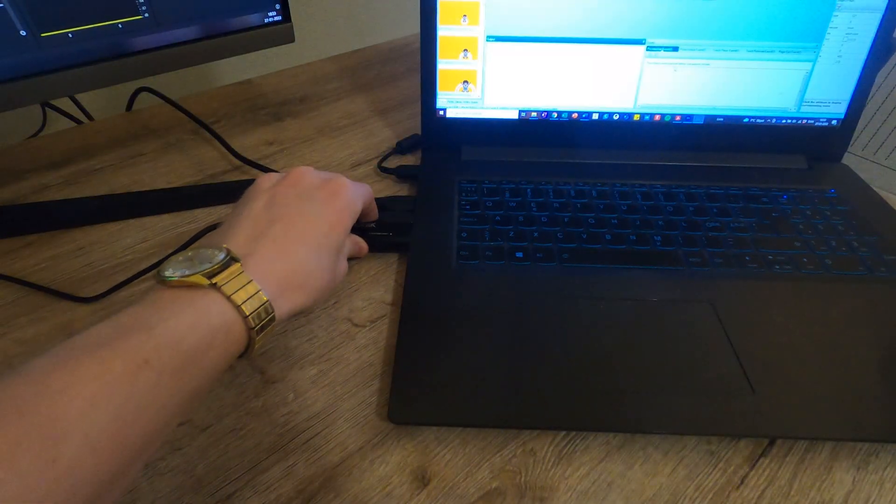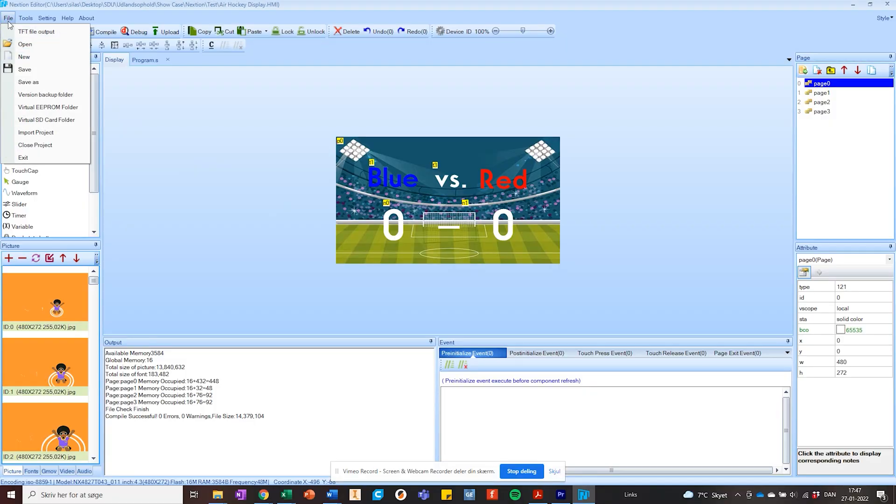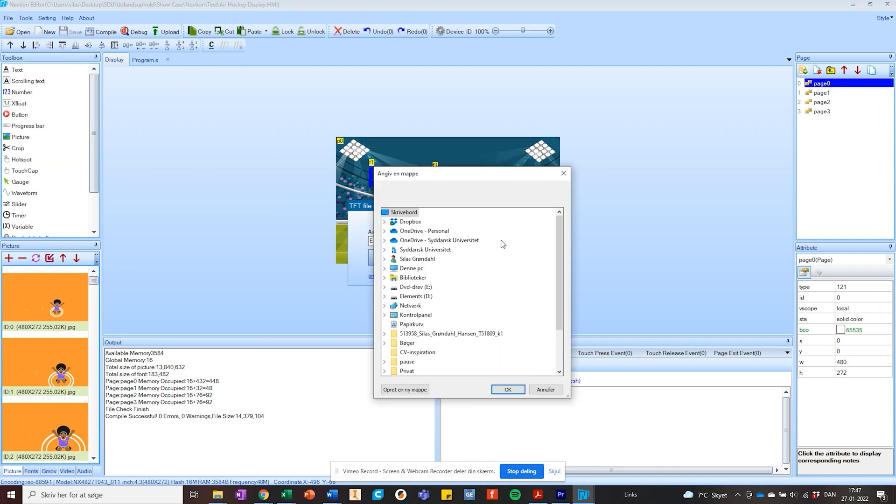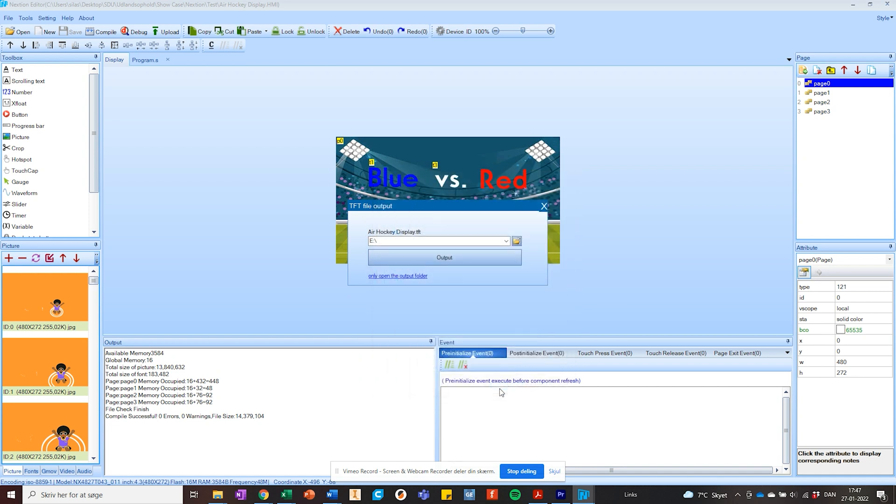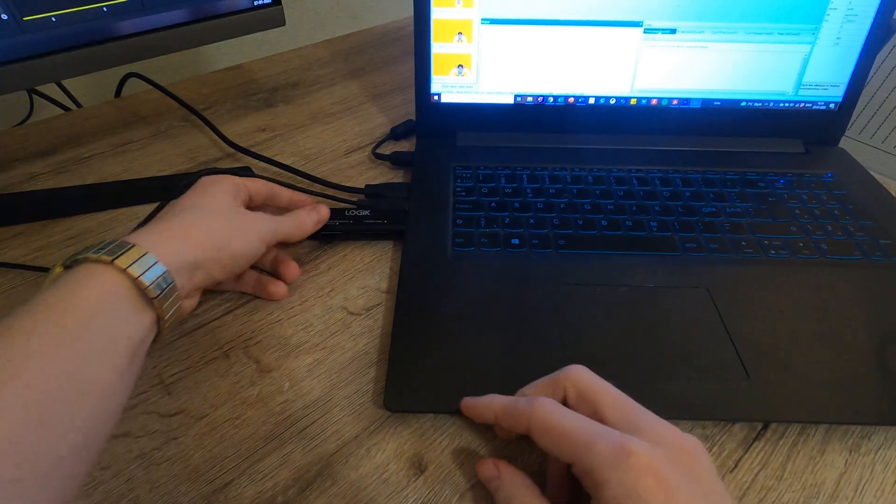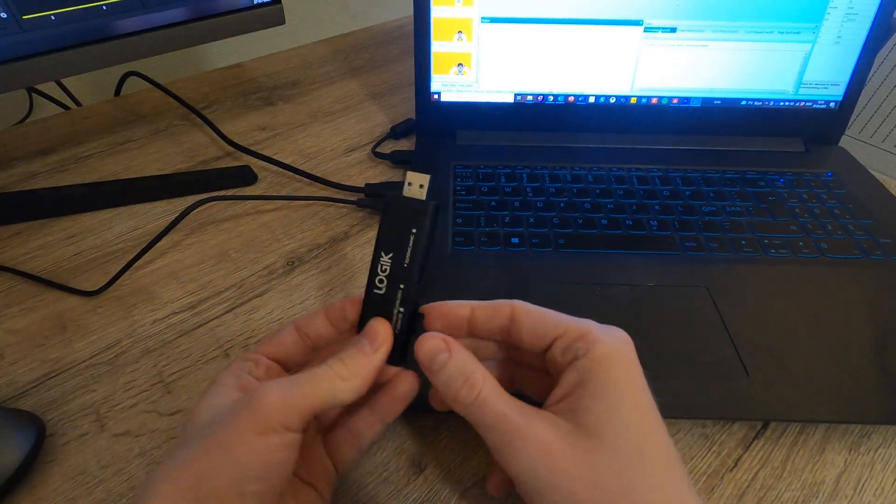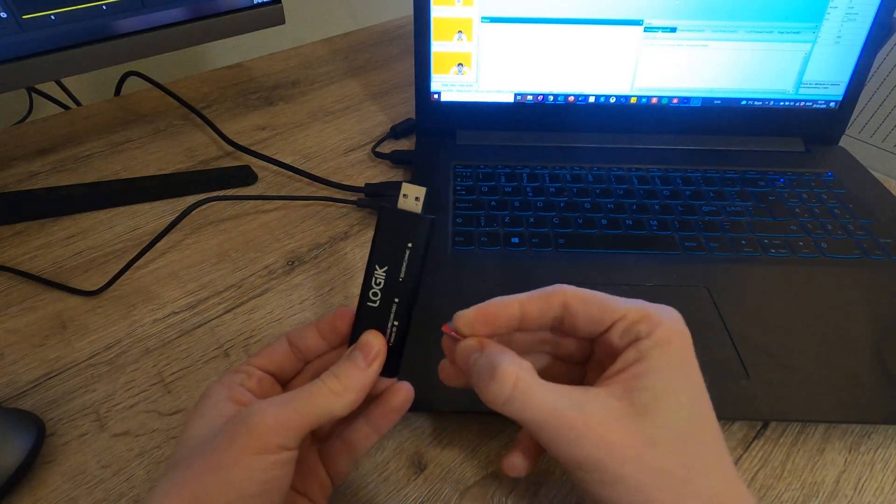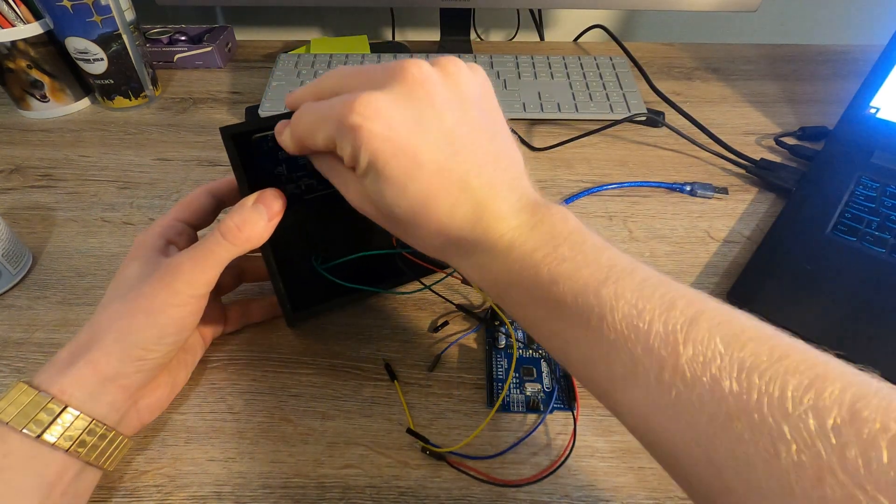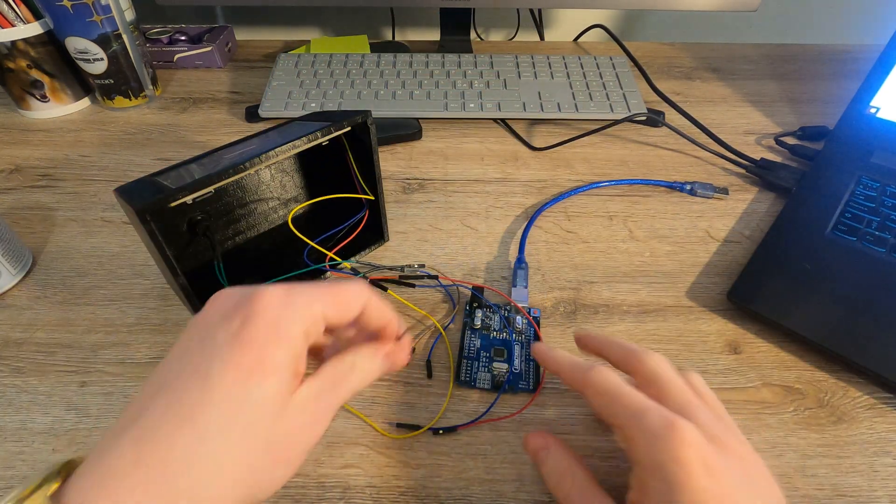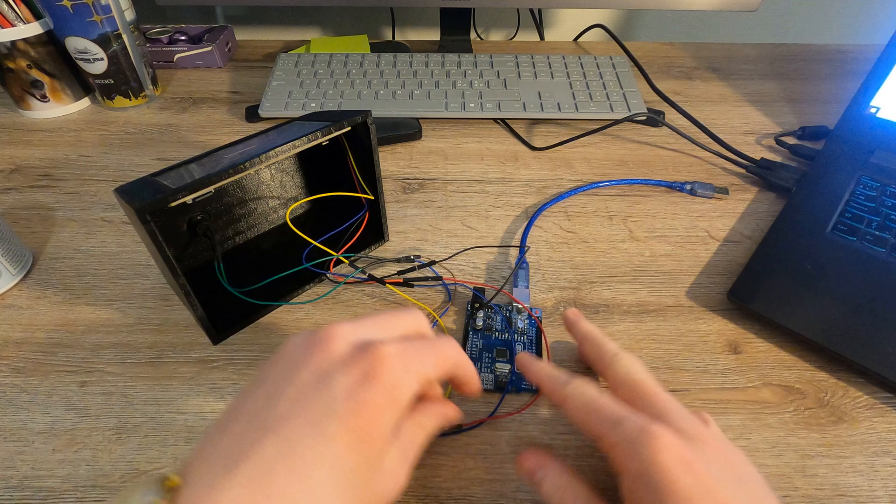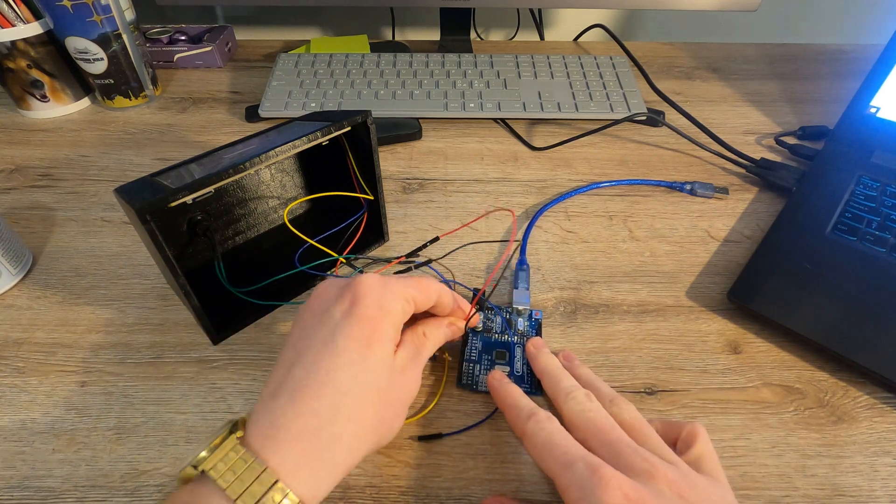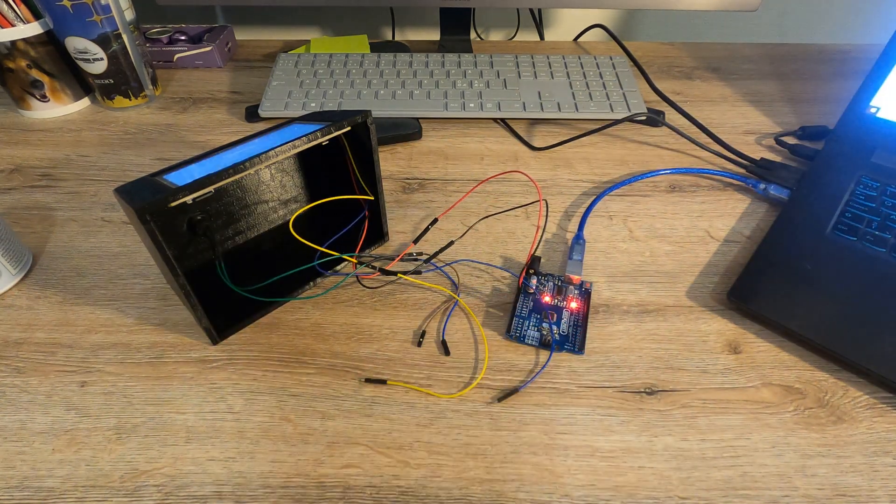The first method and the one I recommend is to use the display's SD port as this without doubt is the fastest. You do this by first exporting the setup as a TFT file and place it on an empty micro SD. If the SD contains other files than this, the uploading might fail so double check this before you start it. With the TFT file ready, you can insert the SD in the display, connect its 5V and ground pin to your Arduino and power it on as this will start the uploading.